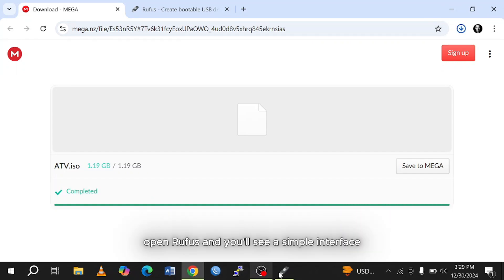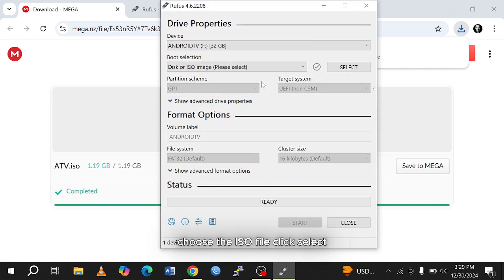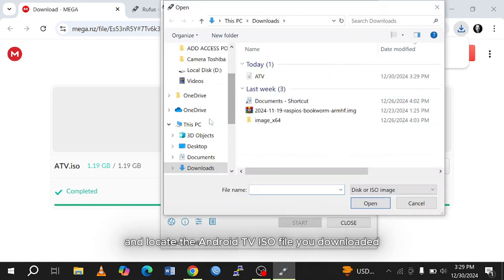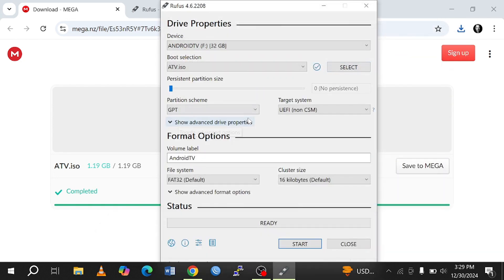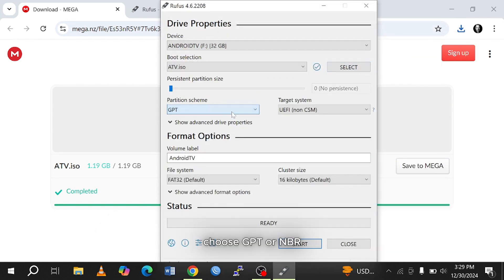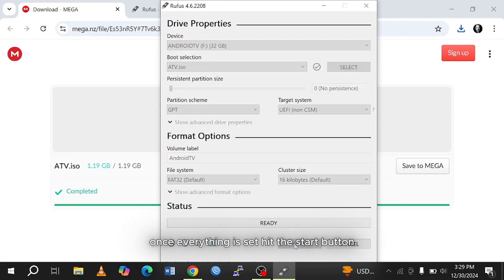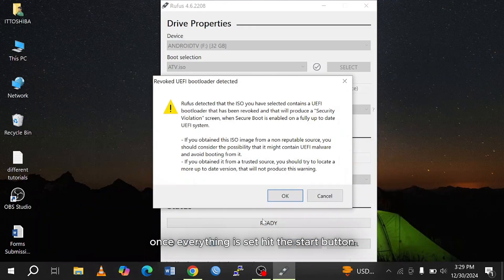Open Rufus, and you'll see a simple interface. Choose the ISO file. Click select and locate the Android TV ISO file you downloaded. Choose GPT or MBR. Ensure the file system is set to FAT32. Once everything is set, hit the start button.